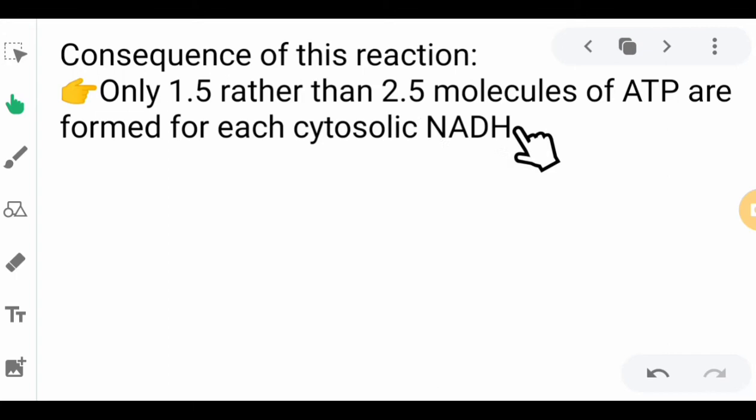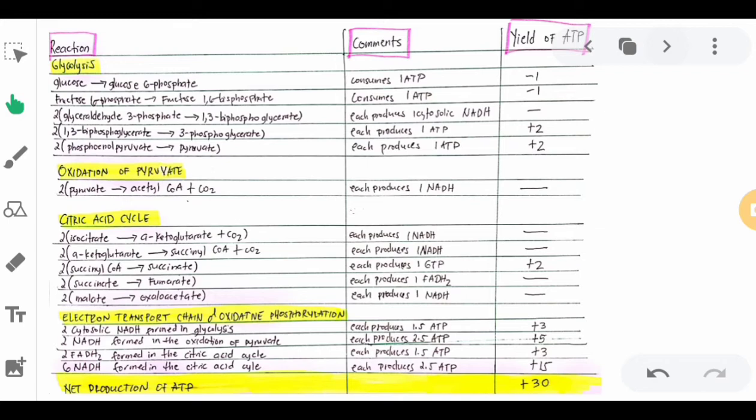Here is the overall production of ATP from the complete oxidation of one glucose molecule in a skeletal muscle cell. These are the reactions, the comments, and the yield of ATP.